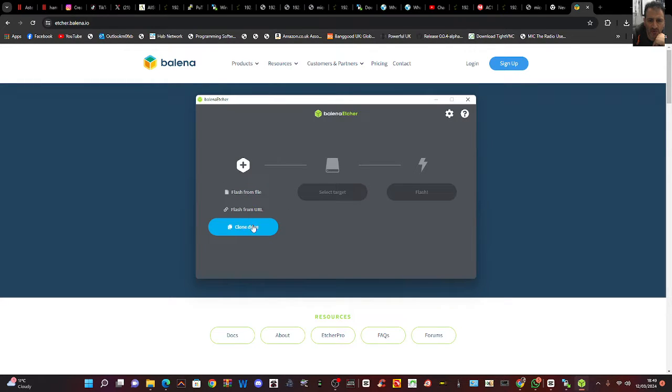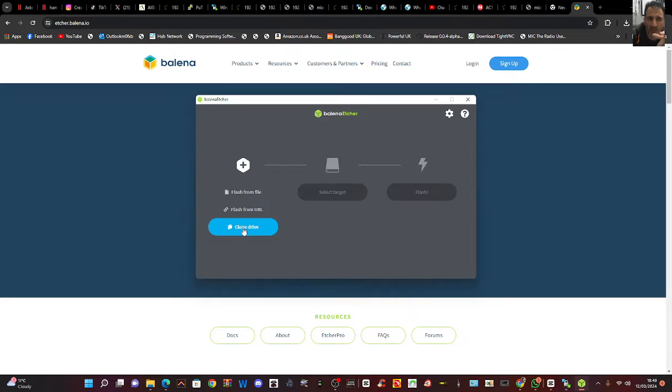So we'll choose this bottom one here, clone drive. You can download Balena Etcher, I'll put the link in the description and this is what it looks like.